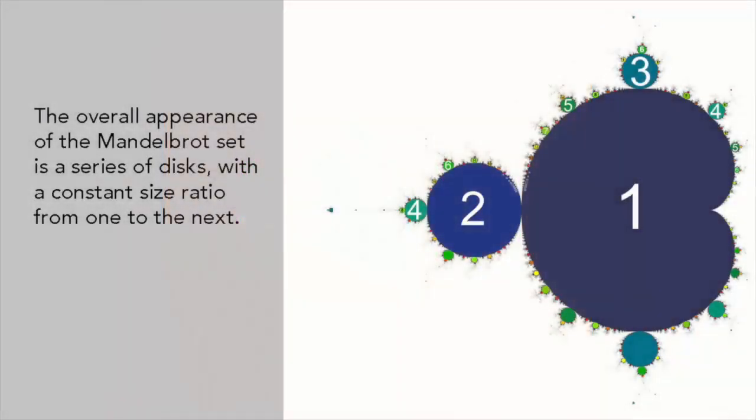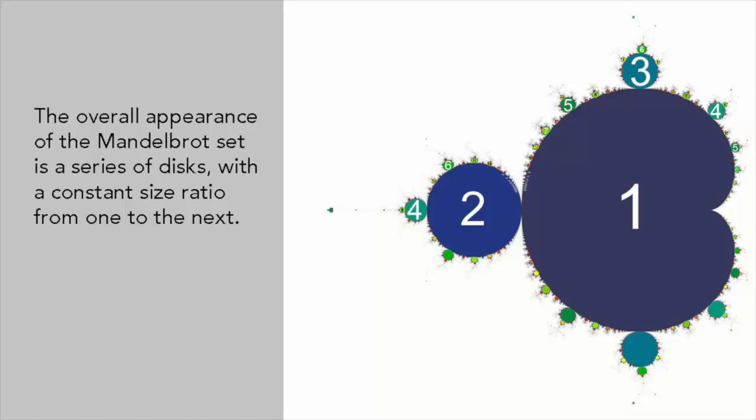The whole Mandelbrot set lies within a circle of radius 2.5 centered at the origin of the complex plane. Although finite in area, the set has a boundary that is infinitely long and has a Hausdorff dimension of 2.